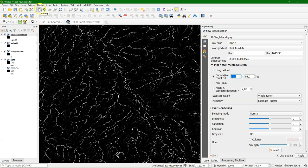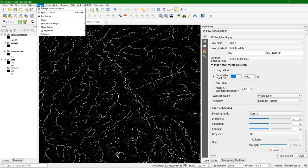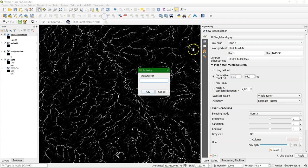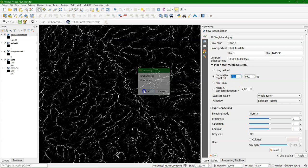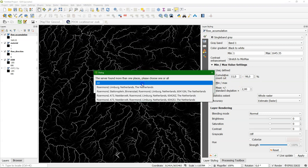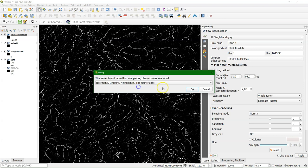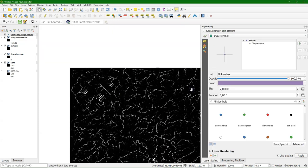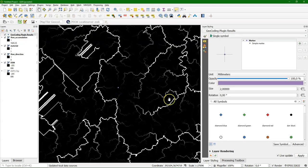We would also like to have some place reference. Therefore we use the geocoding plugin to find a place name here. And this is close to Roermont. So I'm going to look for Roermont, which is in the Netherlands. And there it puts the point on the map.